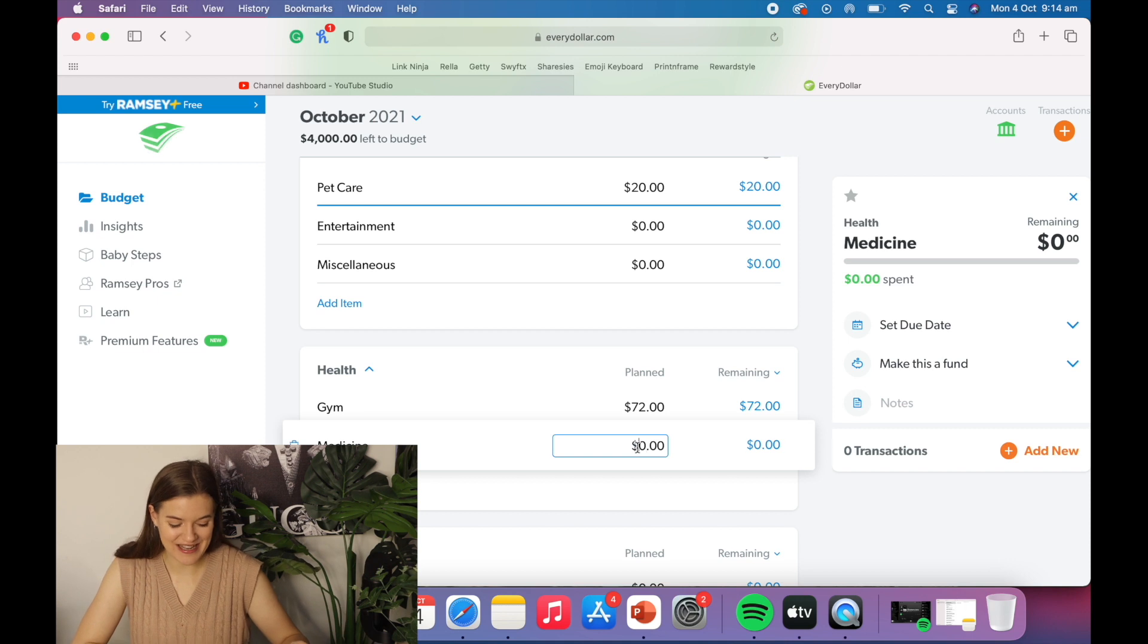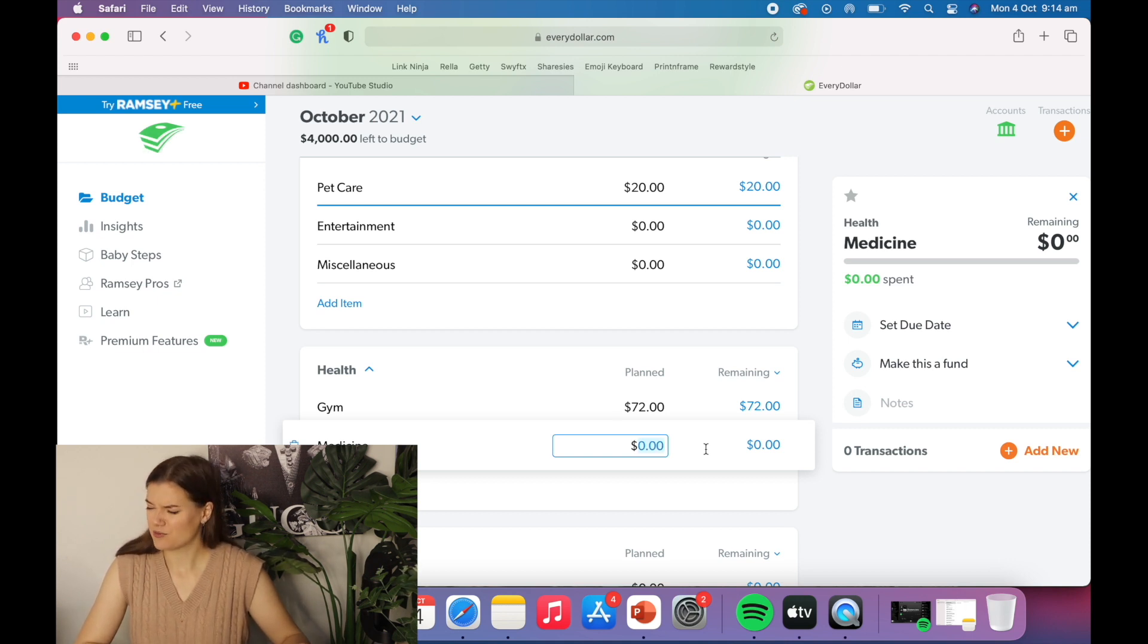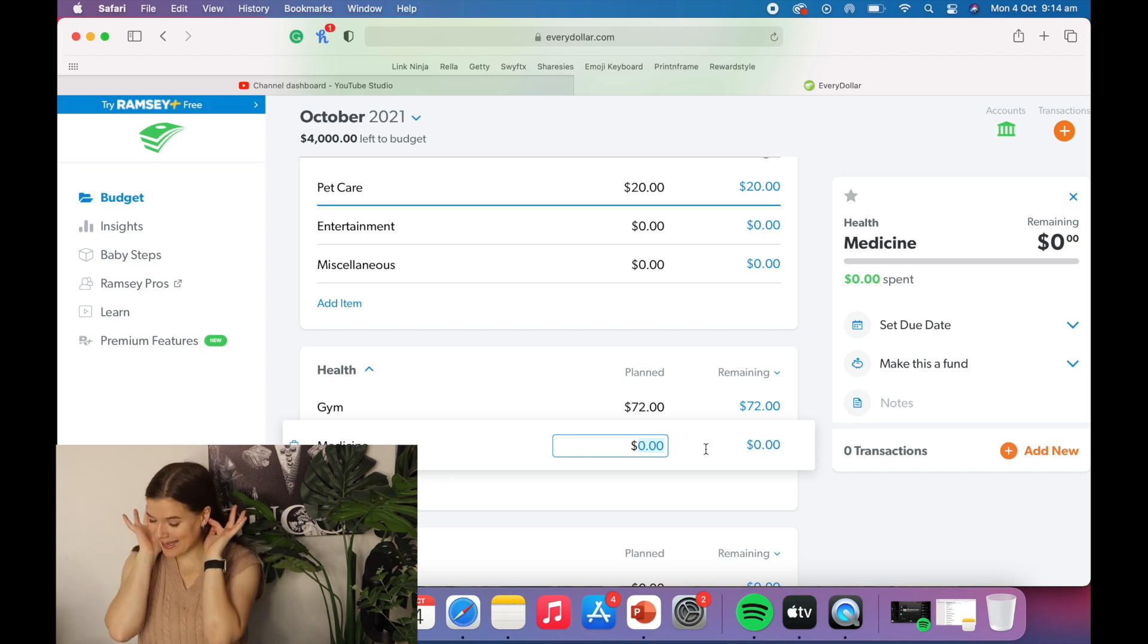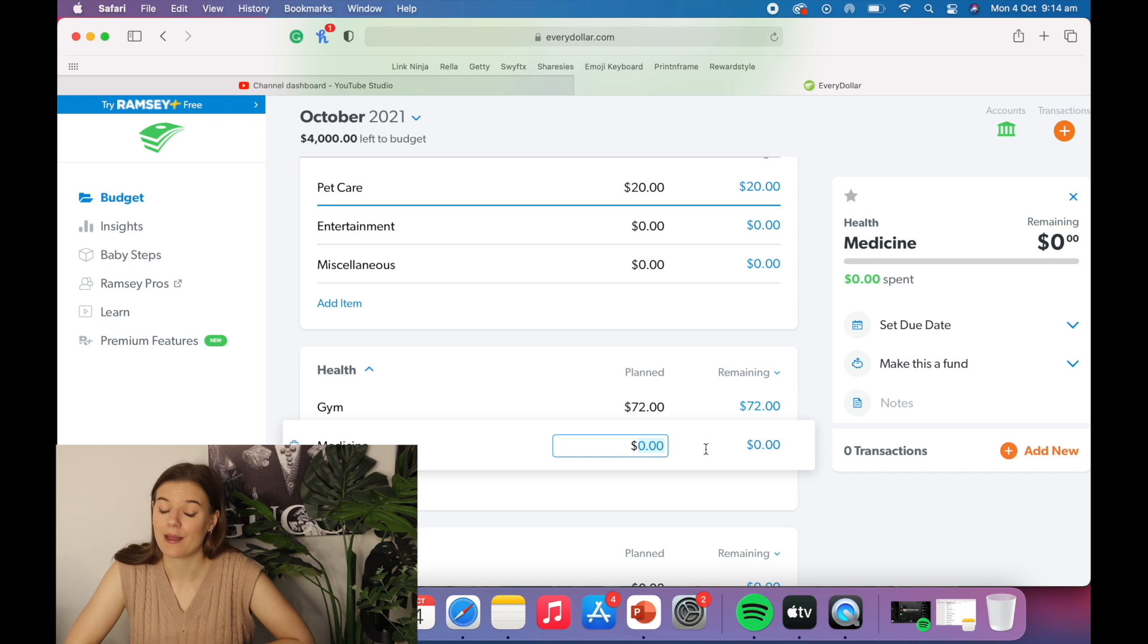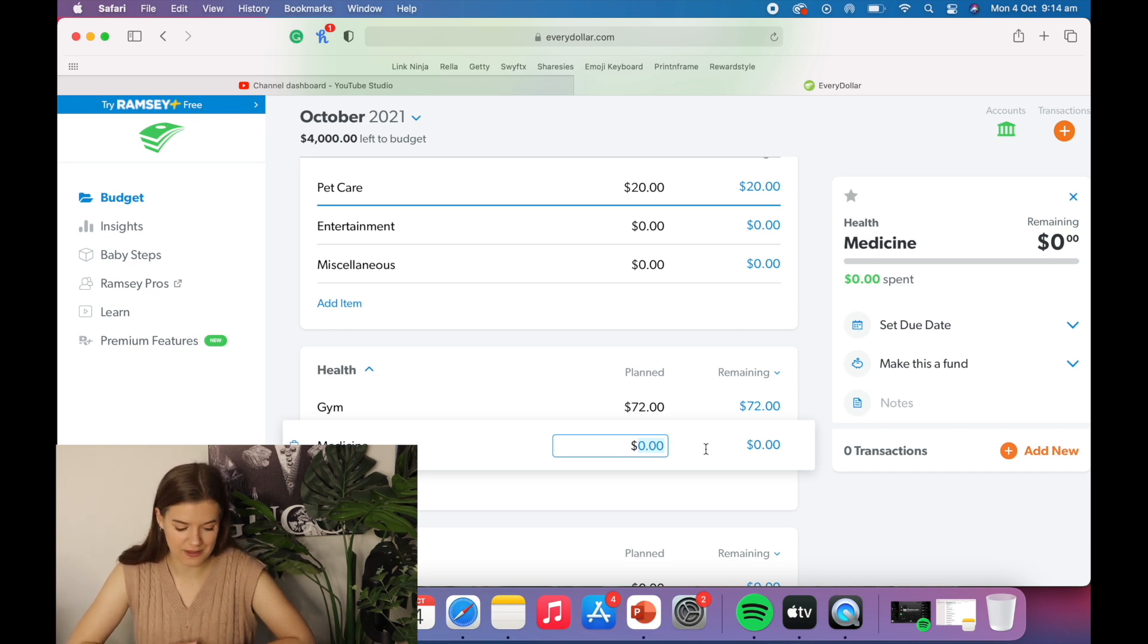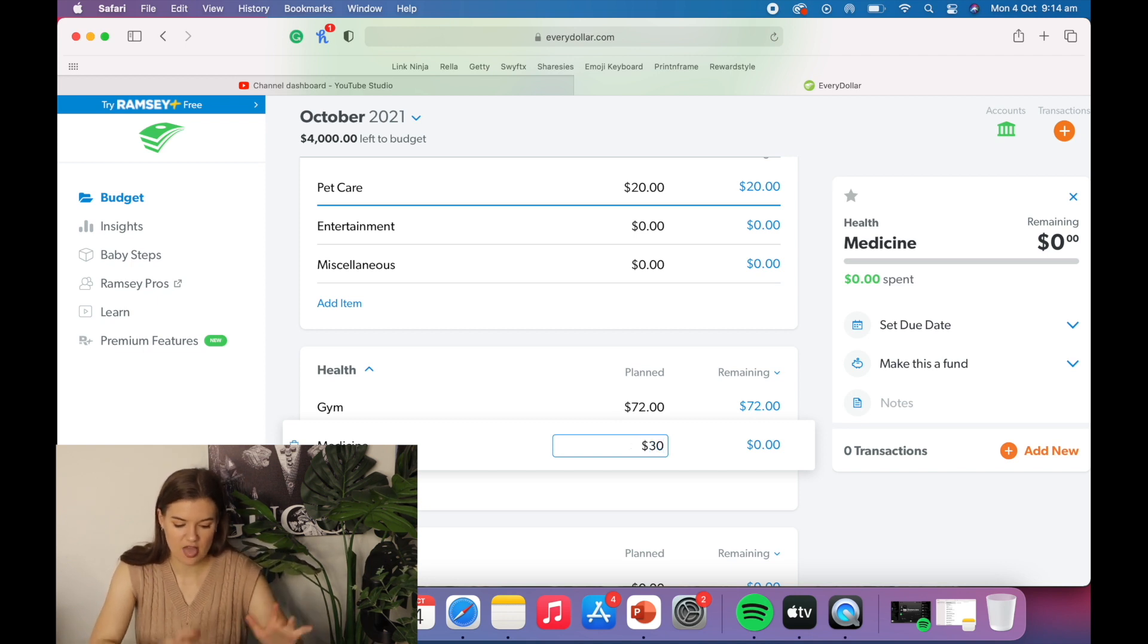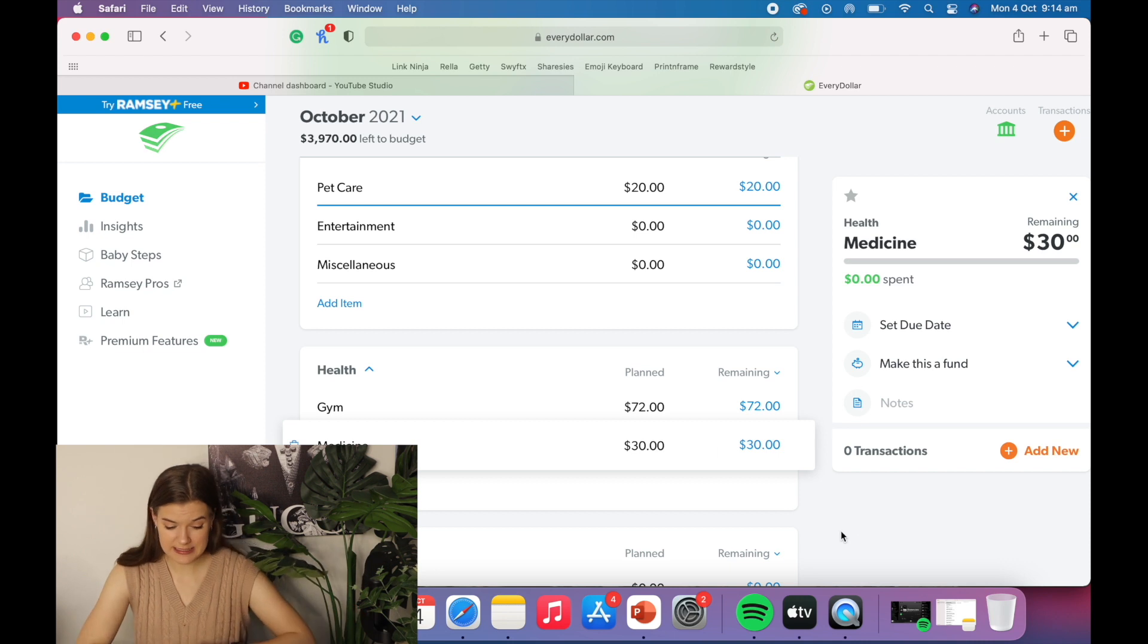Next is medicine. So I have a couple prescriptions. I have a couple medicines. I've got my anxiety pills. Yes. Thank you. And I have my birth control. So birth control is every three or four months. My anxiety pills every month. So I'm going to say 30 bucks. We'll go with that.